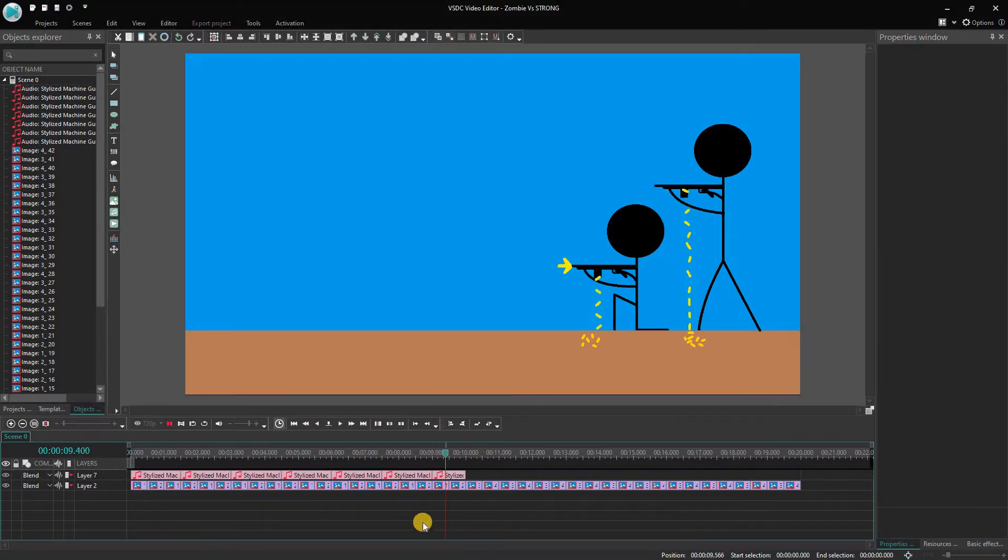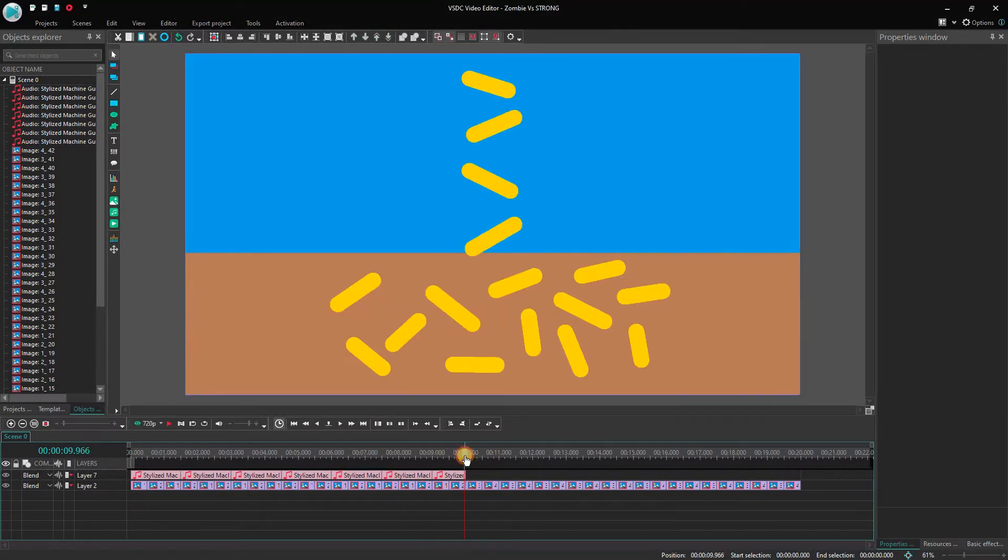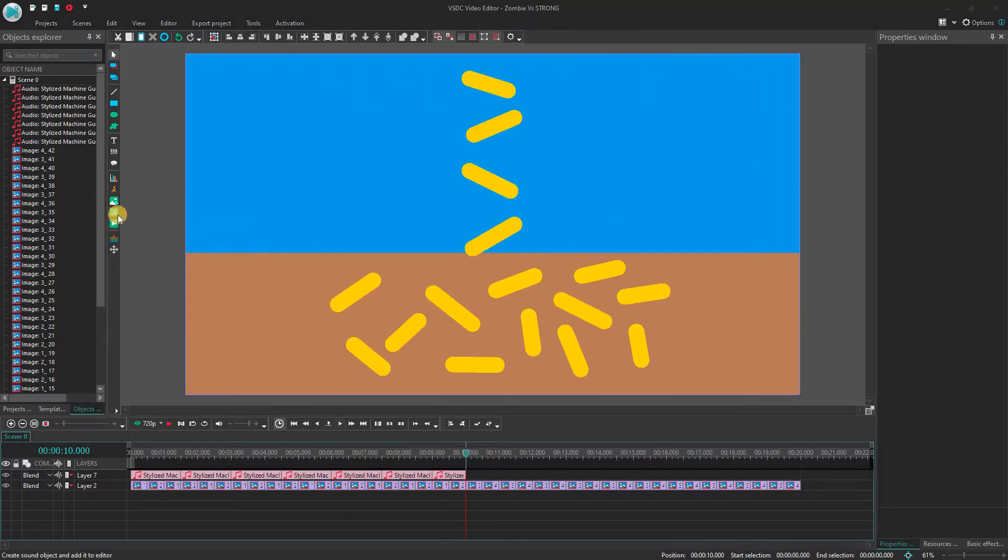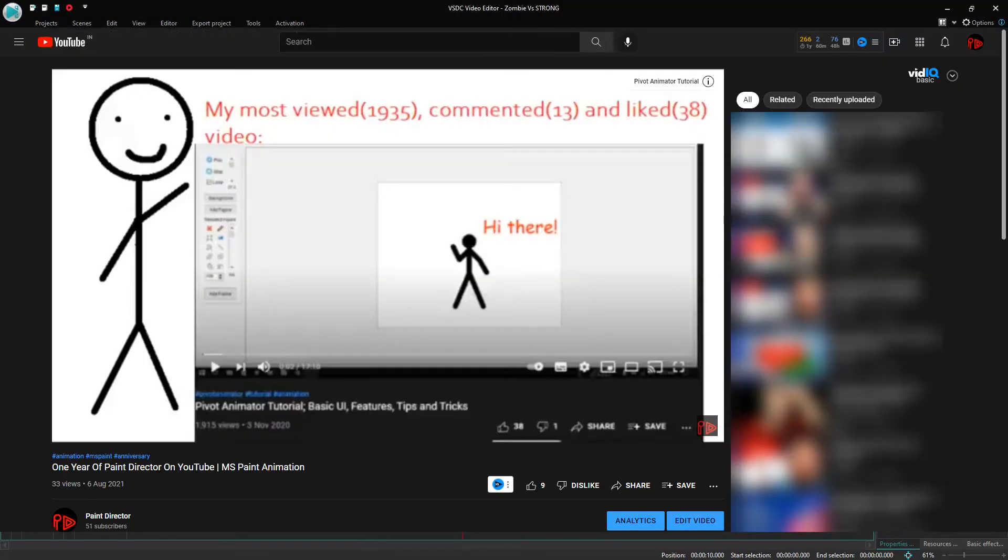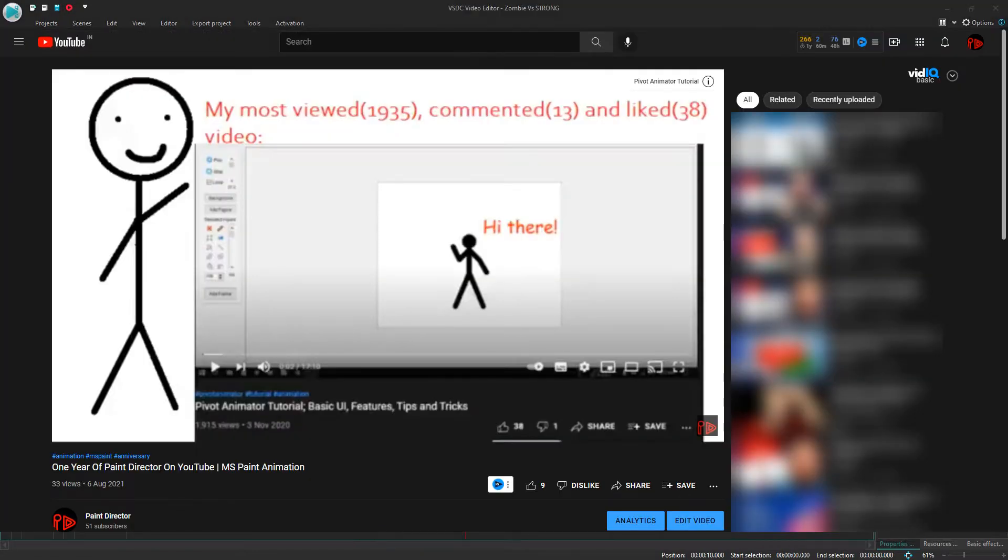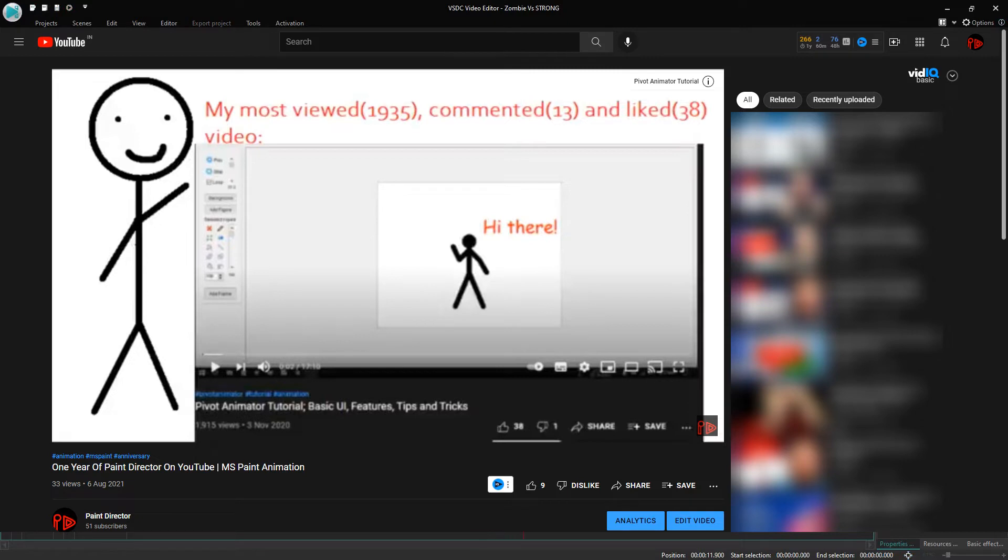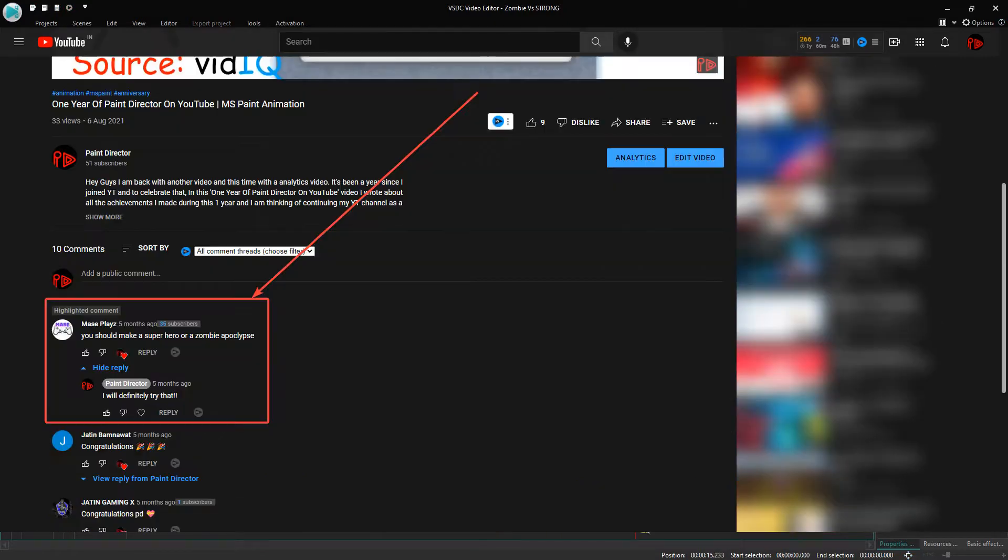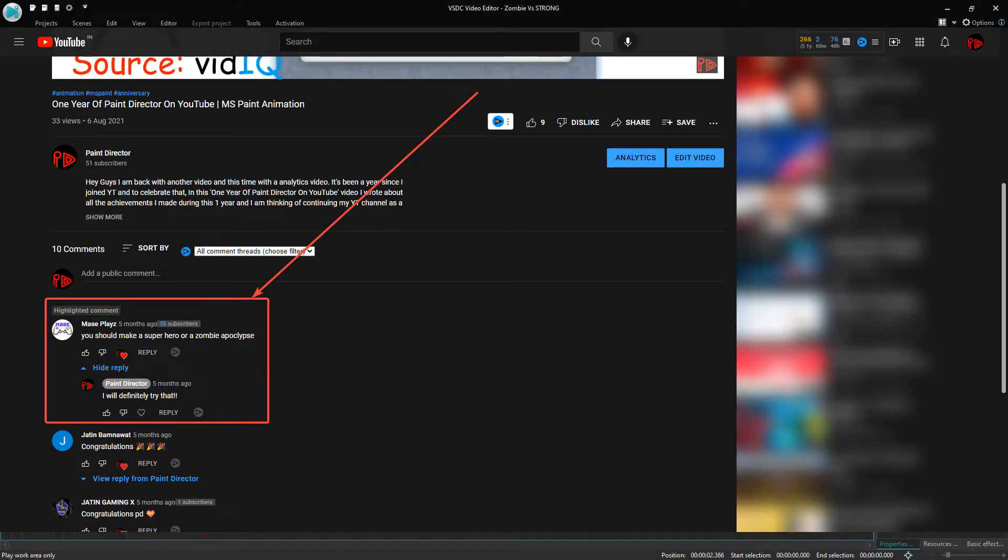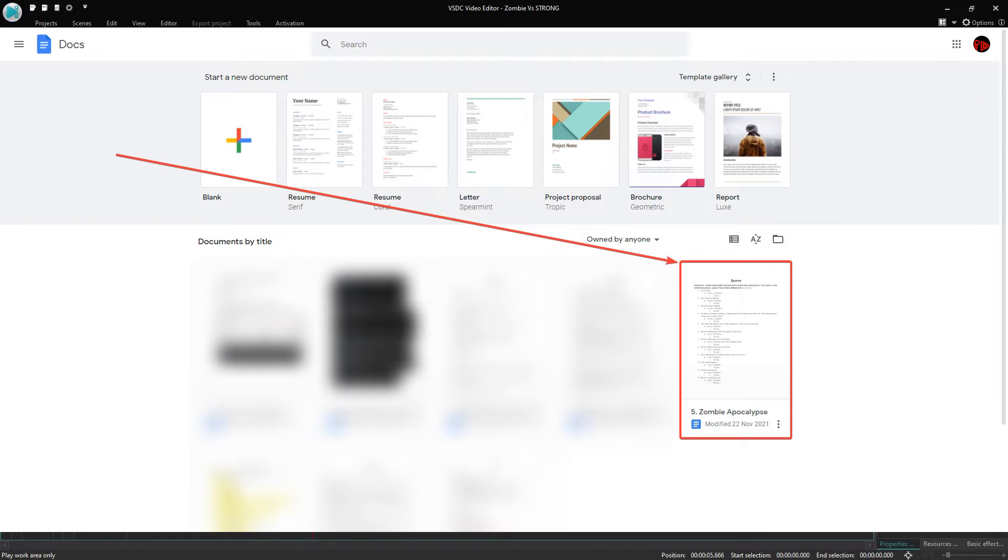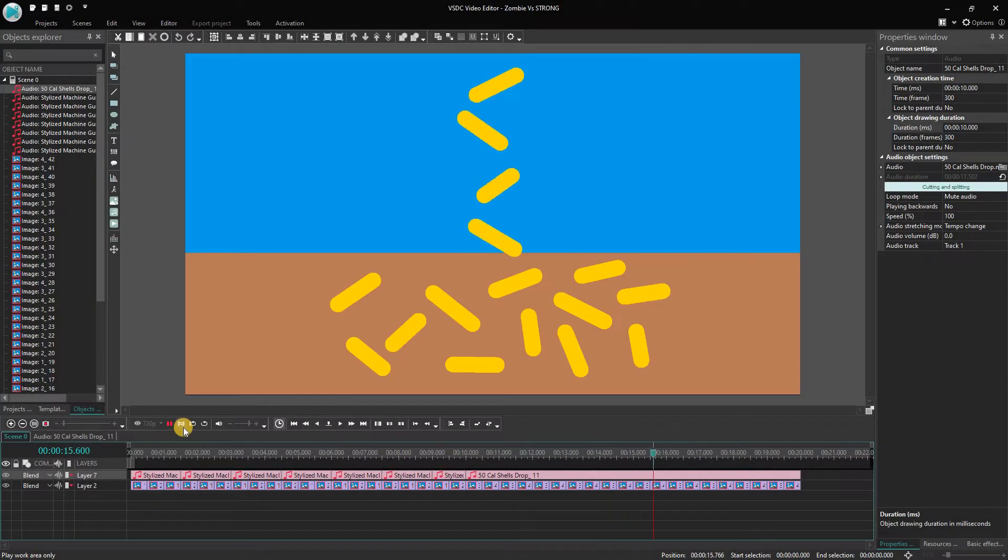Now, as for the making, I started with the YouTube comment section where I saw this comment. Then I went to Google Docs and started to write my script.